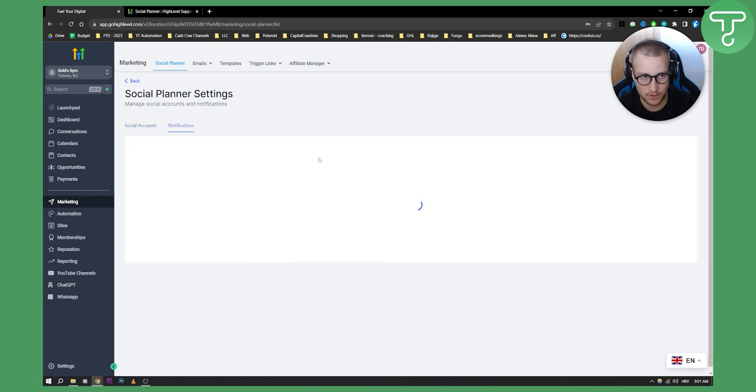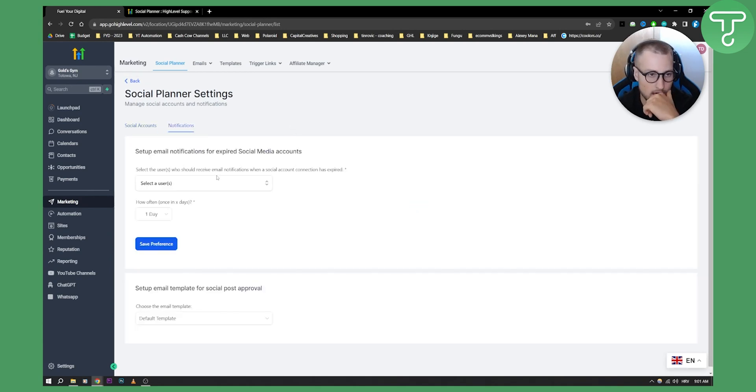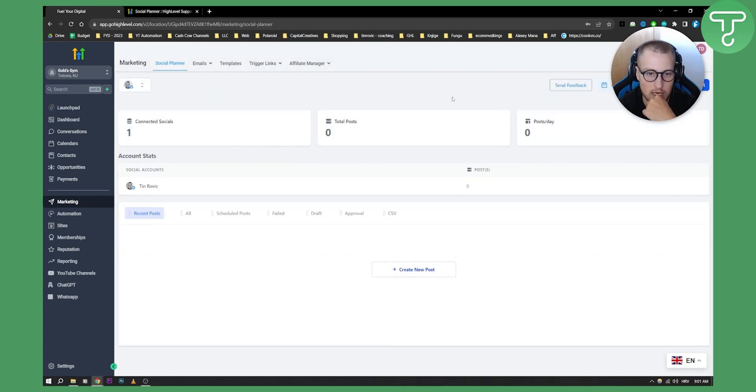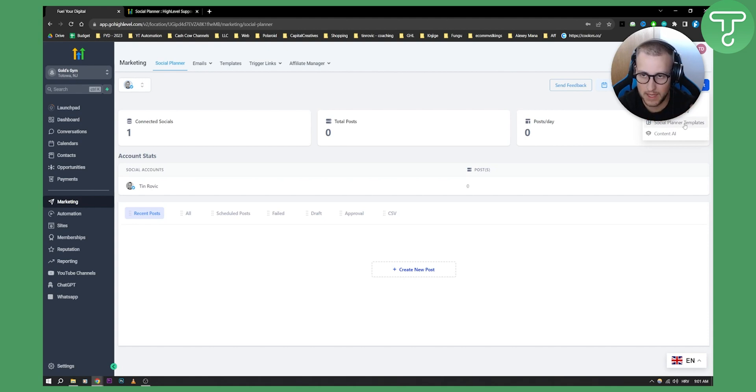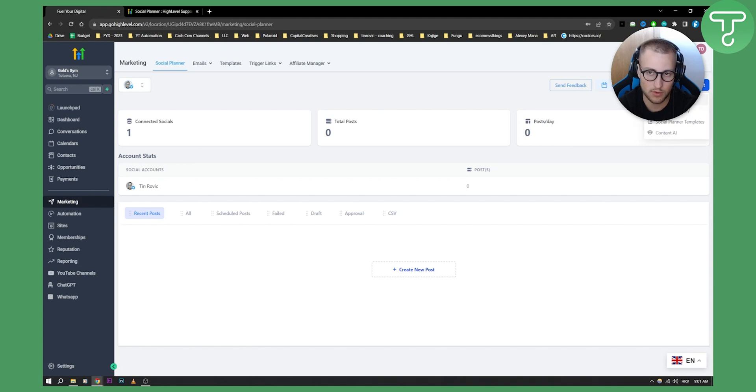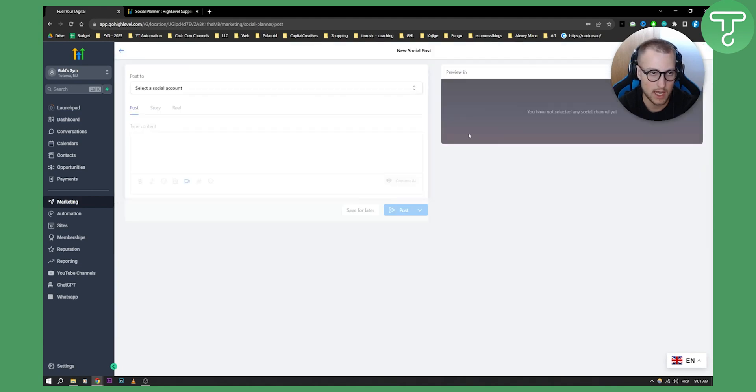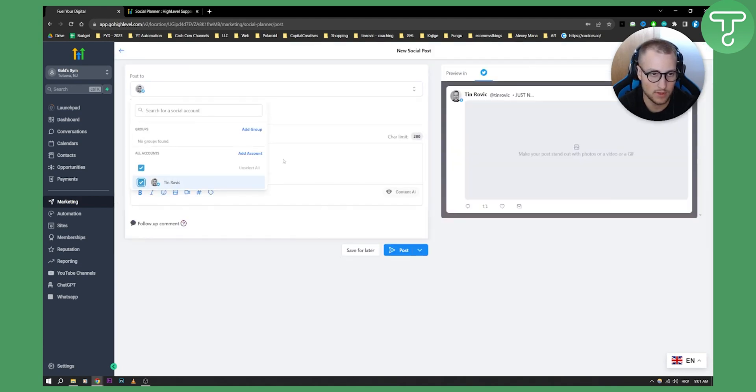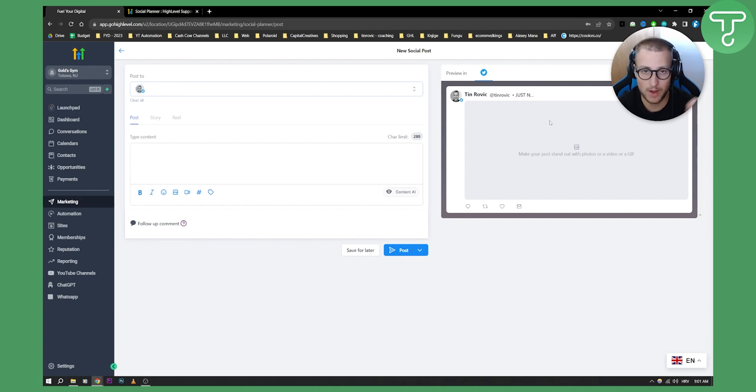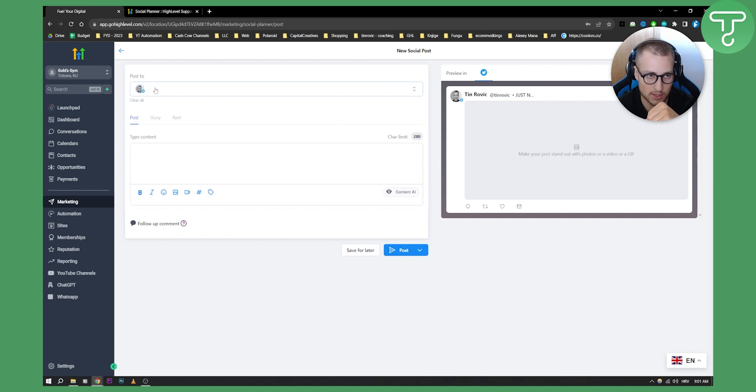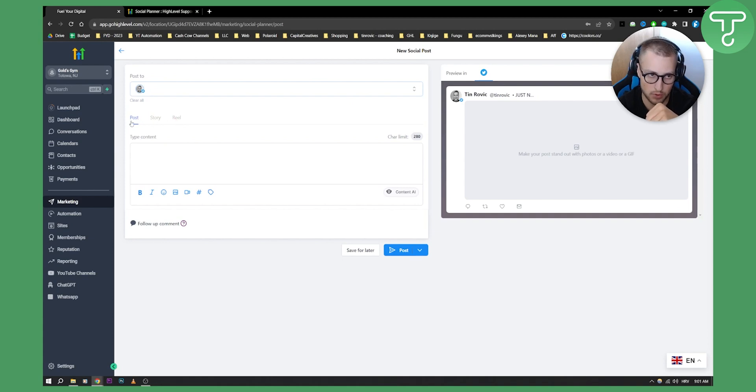You can go here and click Create New Post. You can upload from CSV, you have social planner templates, and you have Content AI. If you just want to create a new post, you can go here. We need to select our account that we're going to post on. On the right side you will see the preview of how it looks like when you're going to post on it.